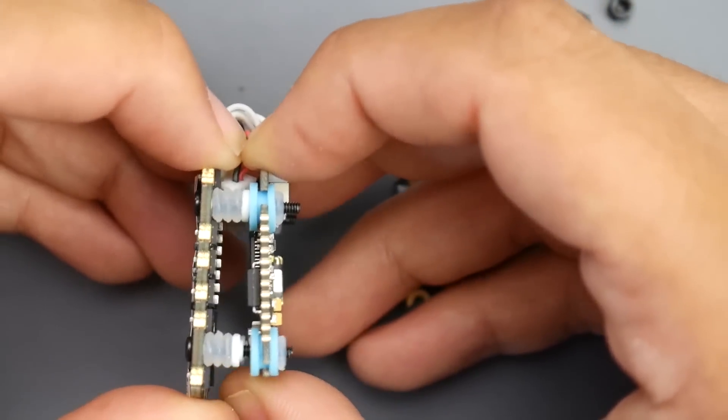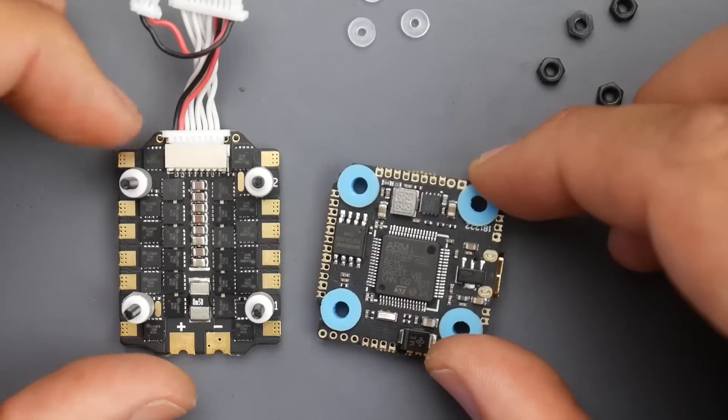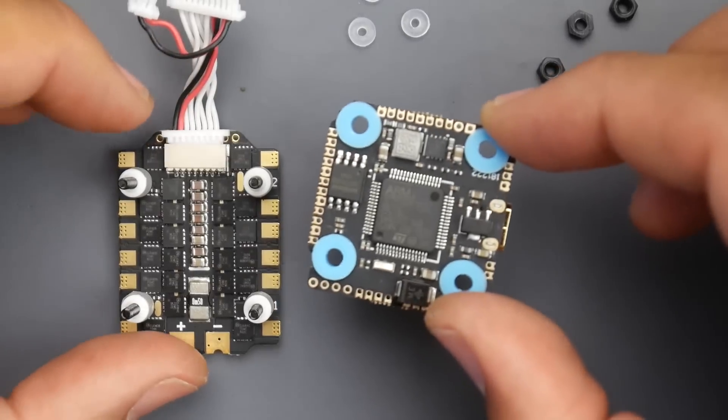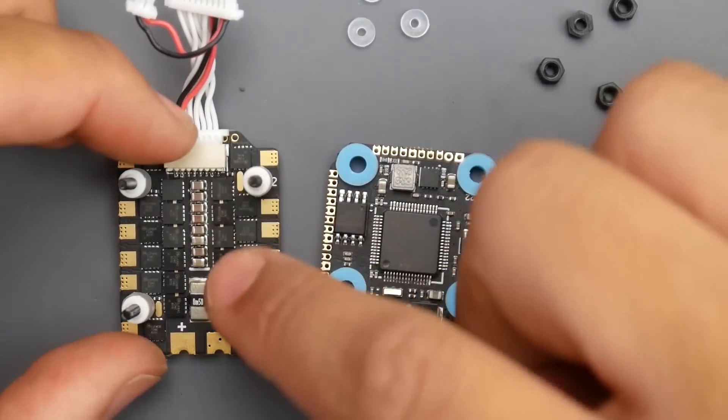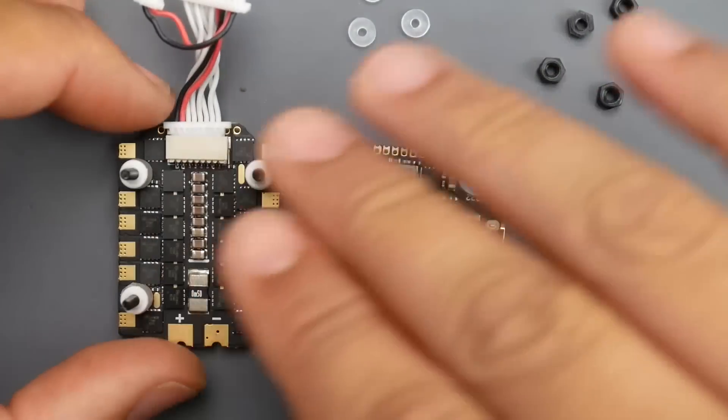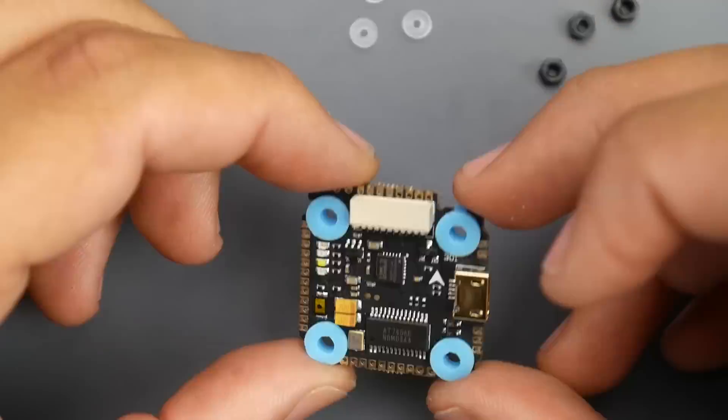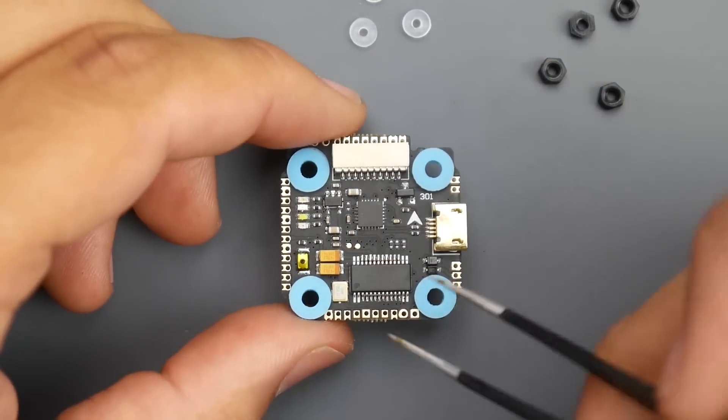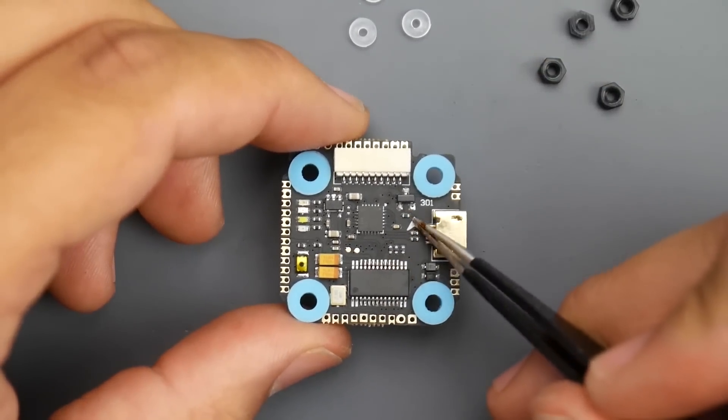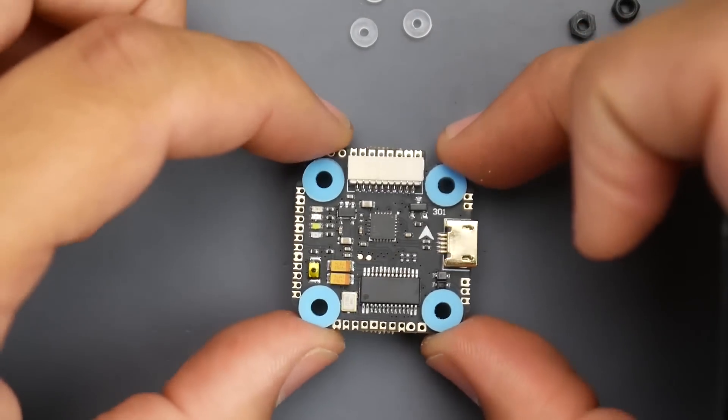As you can tell, it is soft mounted and they're using a bunch of little rubber O-rings here. Let's do a quick look over the flight controller before we take a closer look at the ESC and see how well everything is on that ESC.